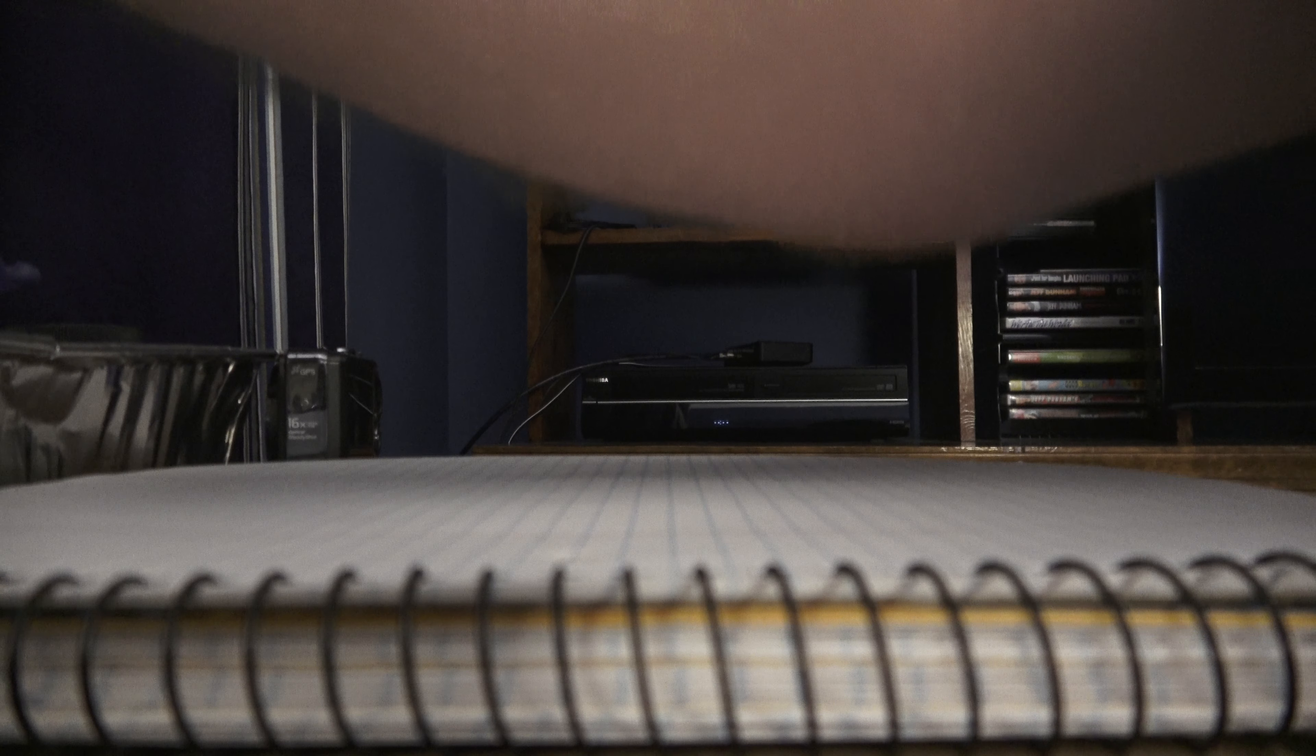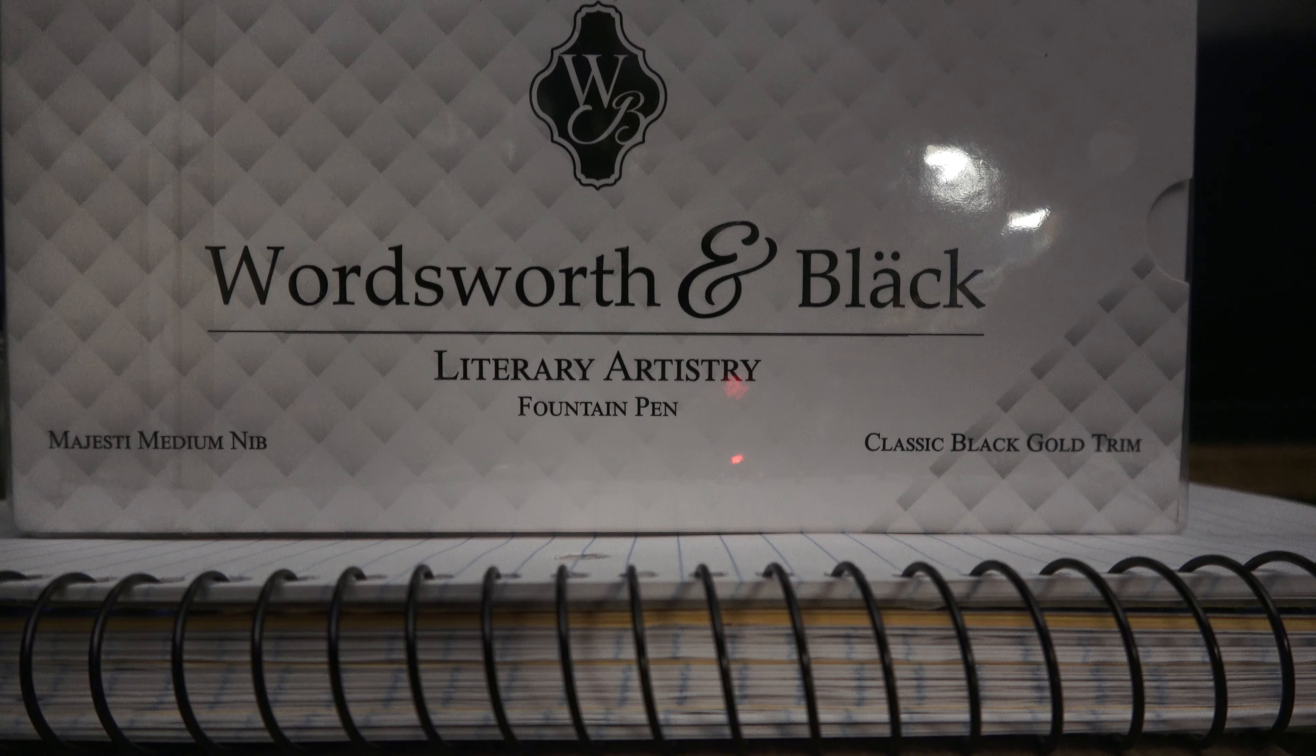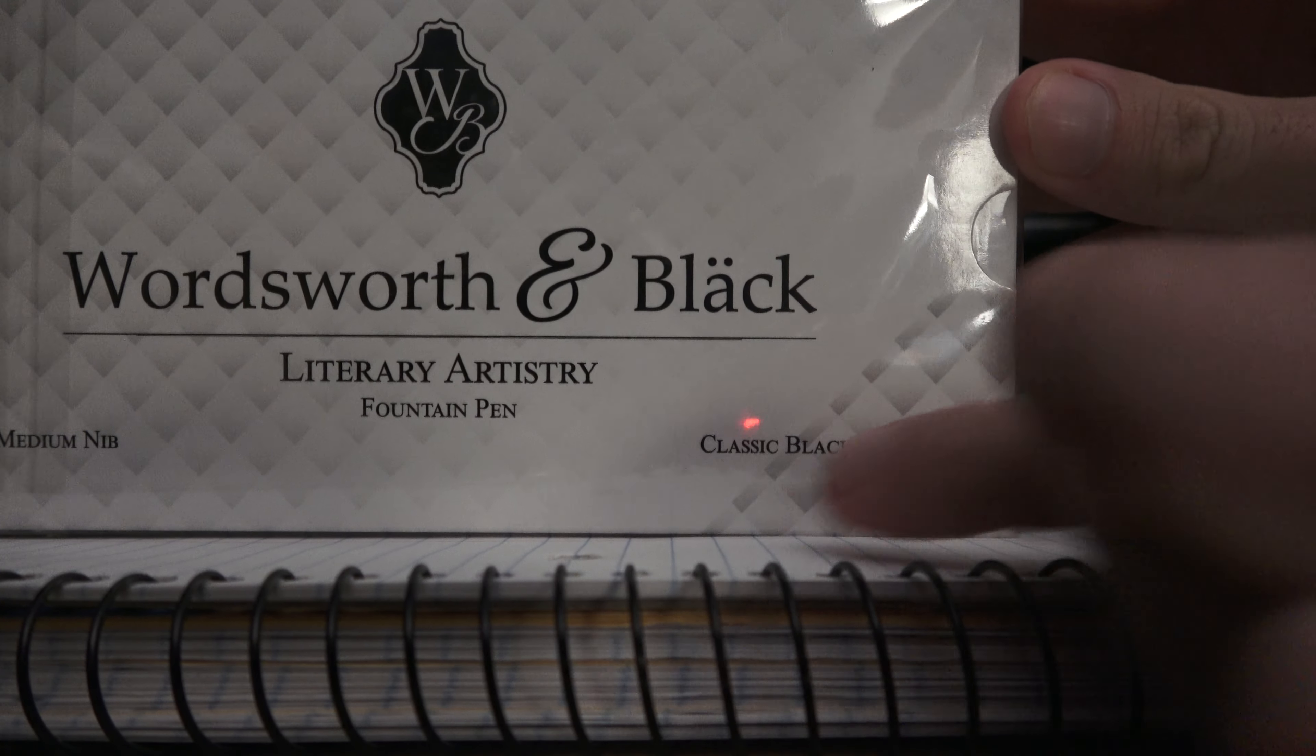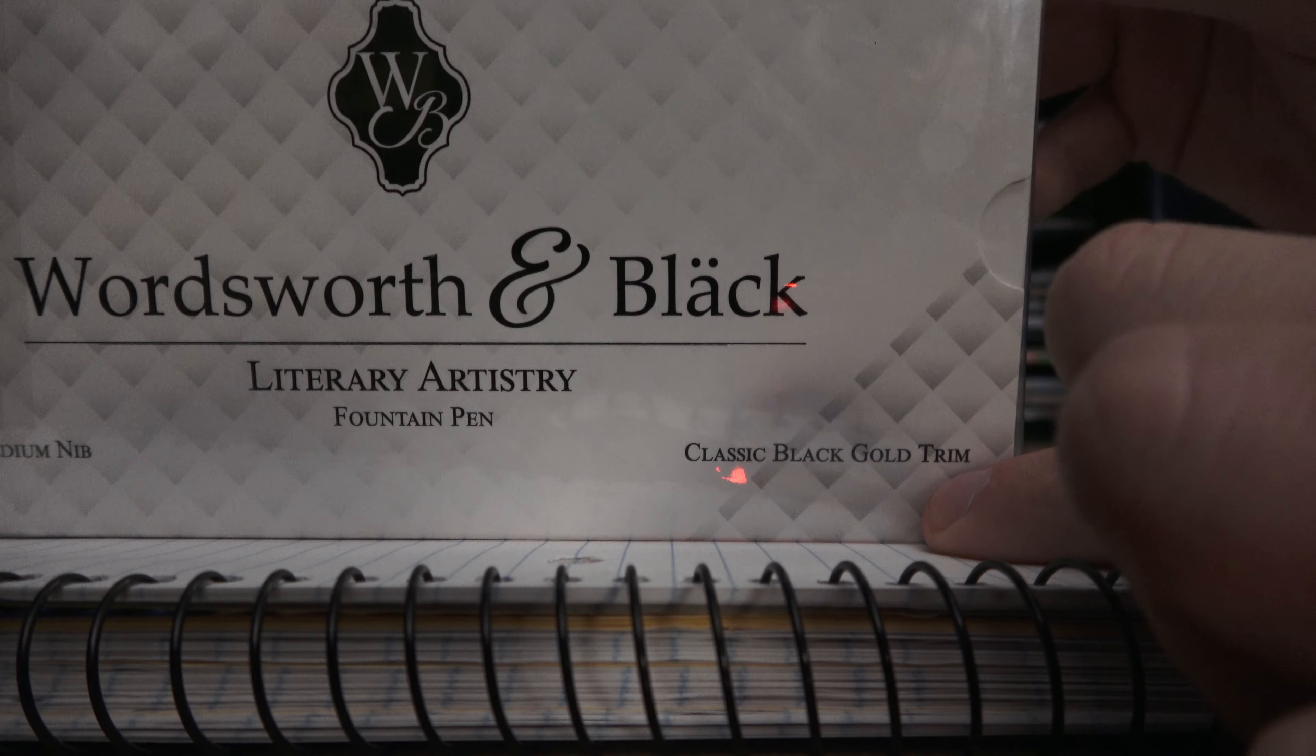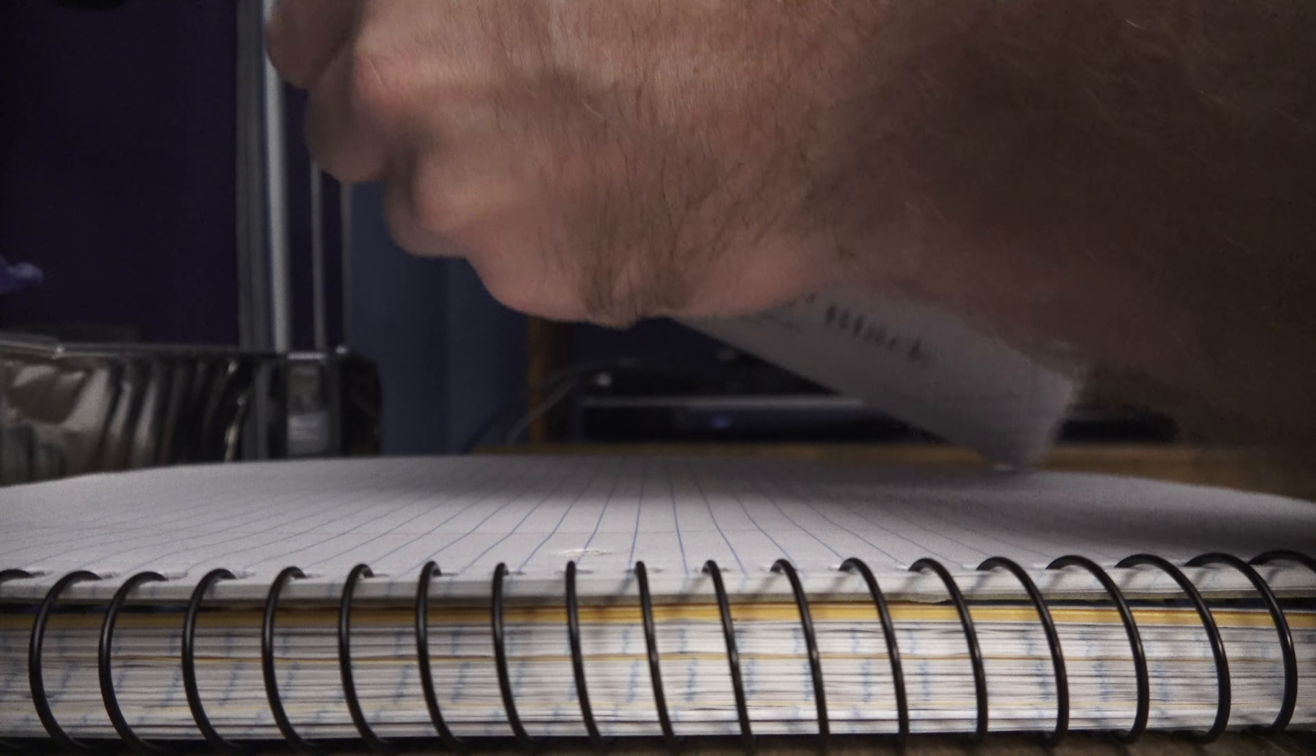But here is the first one. This is a Wordsworth in Black Majesty, M-A-J-E-S-T-I, medium nib fountain pen. It's got classic black with the gold trim. It's got a checkered pattern. So I'm going to go ahead and get into it here.